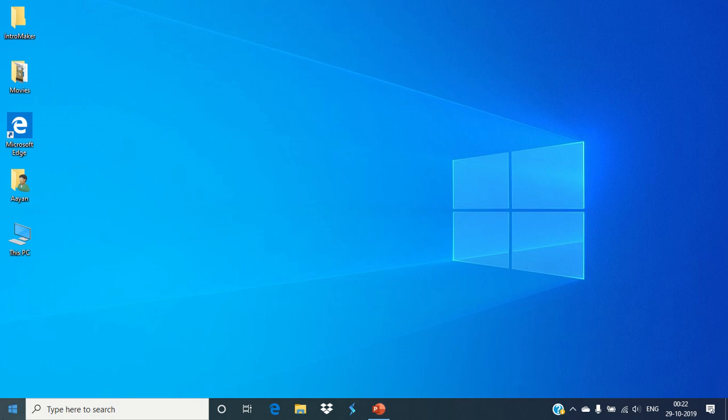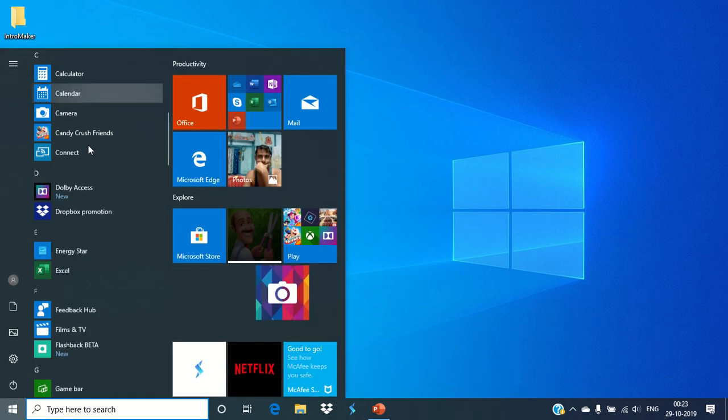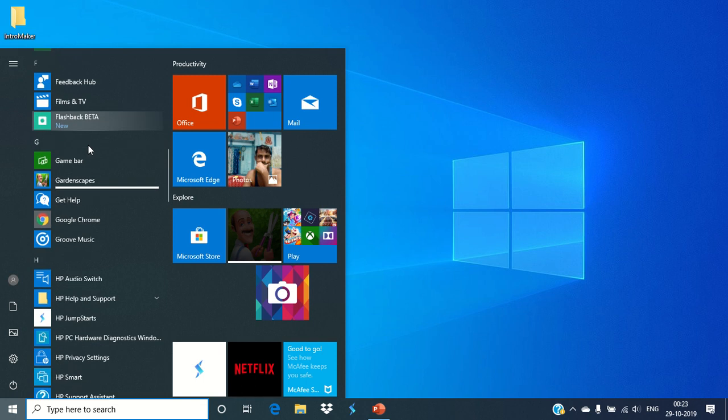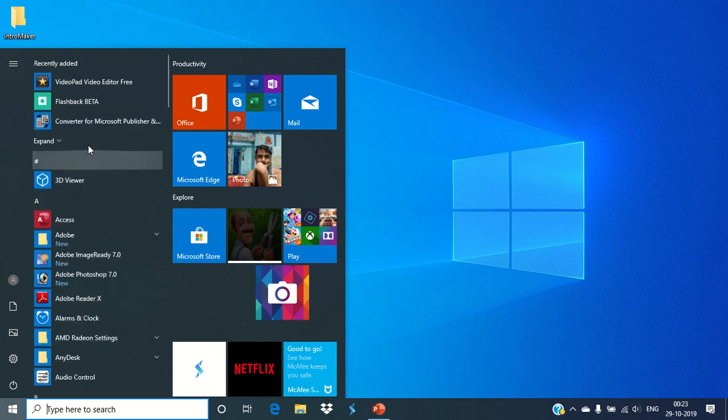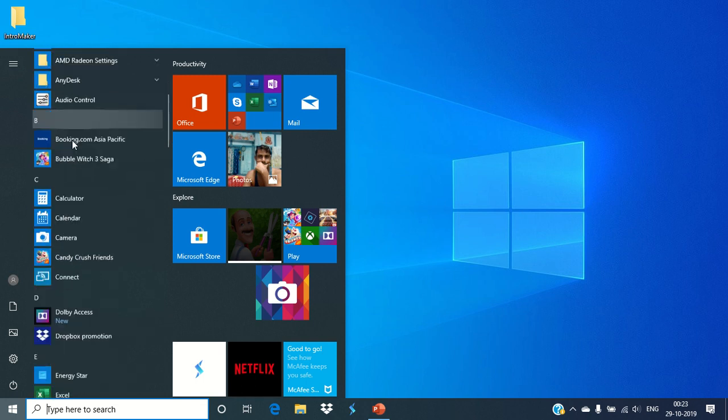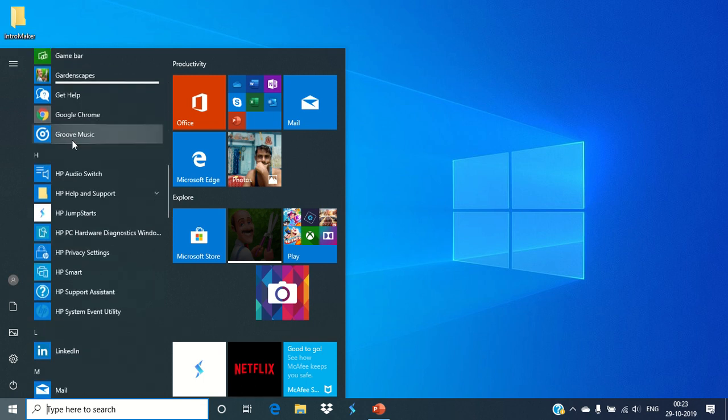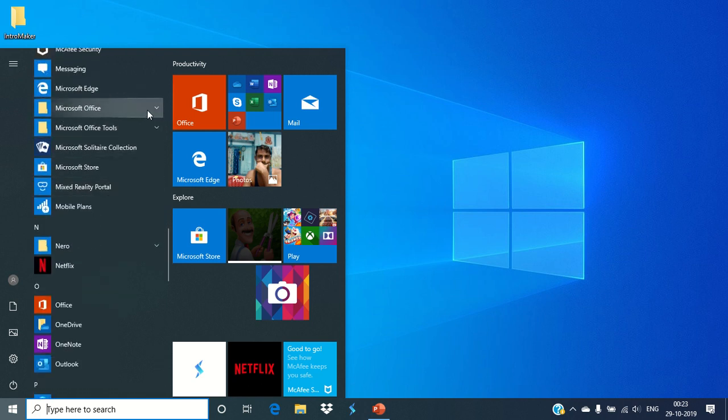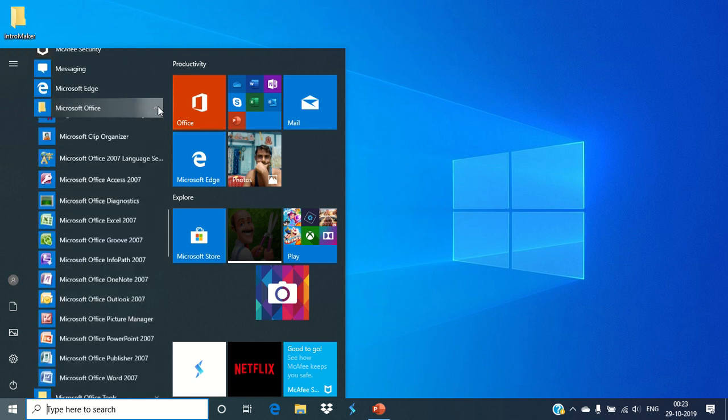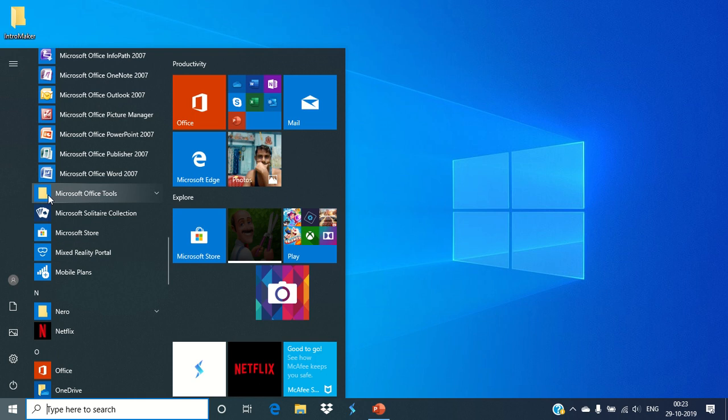And the second process is you can use the Start button which is located at the bottom left corner. This is the Start button which looks like a Windows key button. Now you need to press the Start button and then you need to search the program that you want to open. Programs are arranged alphabetically here, so it is easy to find out the program.